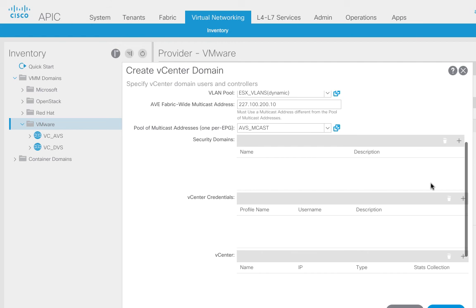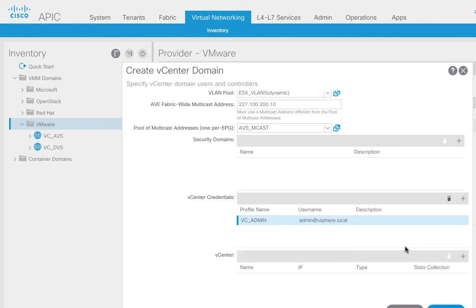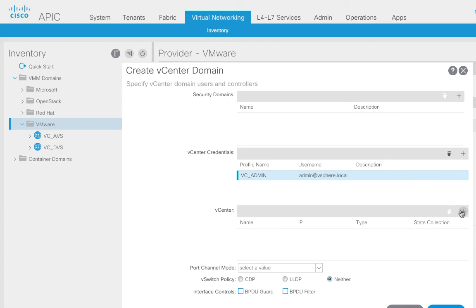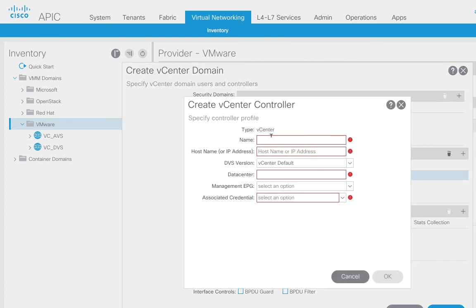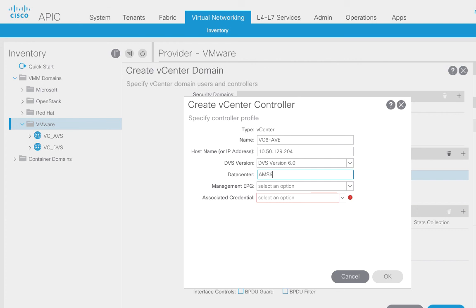The last step here is entering my vCenter credentials so that ACI can call vCenter and say 'do these things for me' — like create a DVS. I'm building a credential first that I'll then tie to the actual vCenter entity. I'll call that one AVE. This is the IP address of my particular vCenter — I'm using version 6, and we do support 6 and 6.5. My data center name in vCenter is called AMS6 — yours will be different. And finally I'll tie the credential I just built together and click OK.